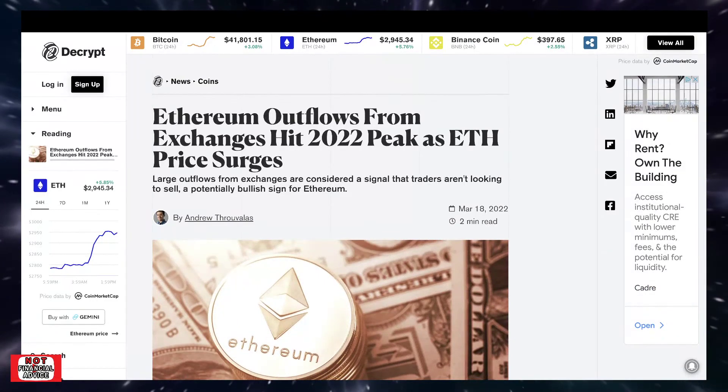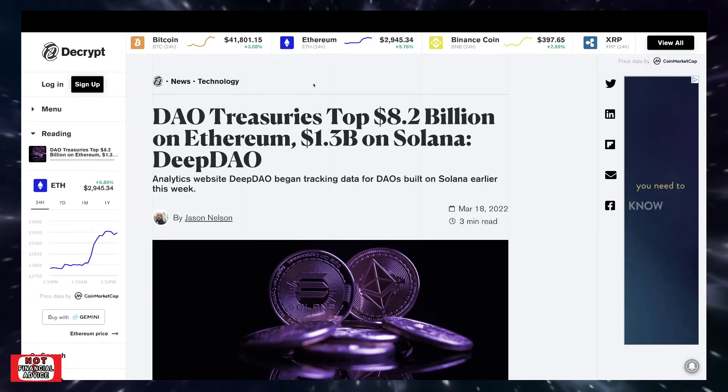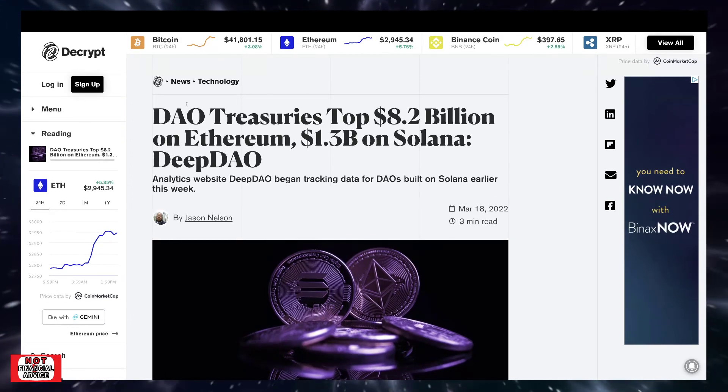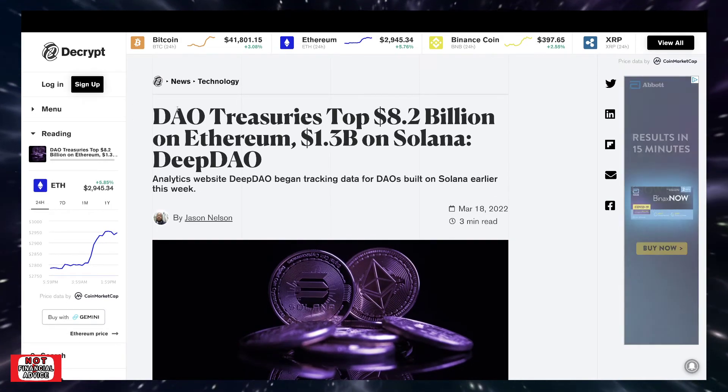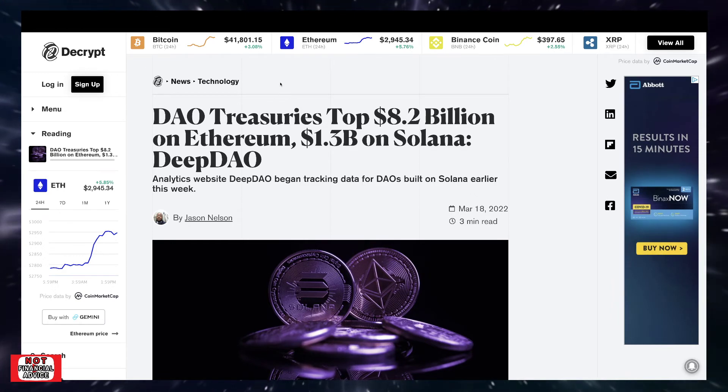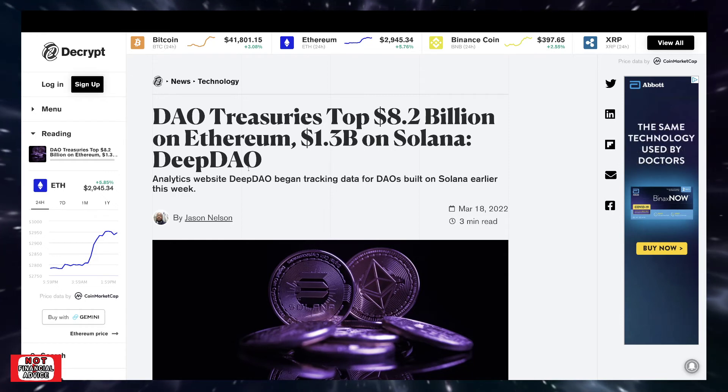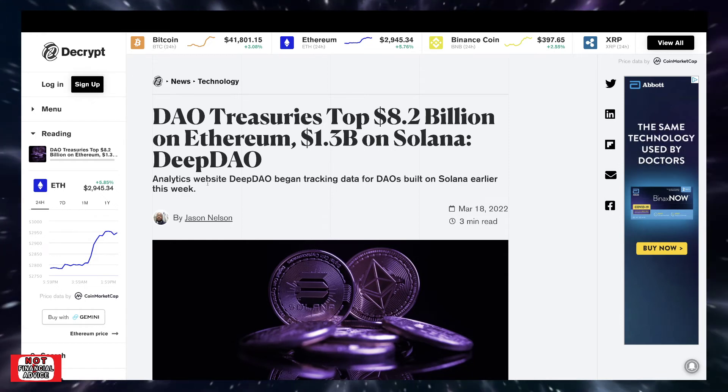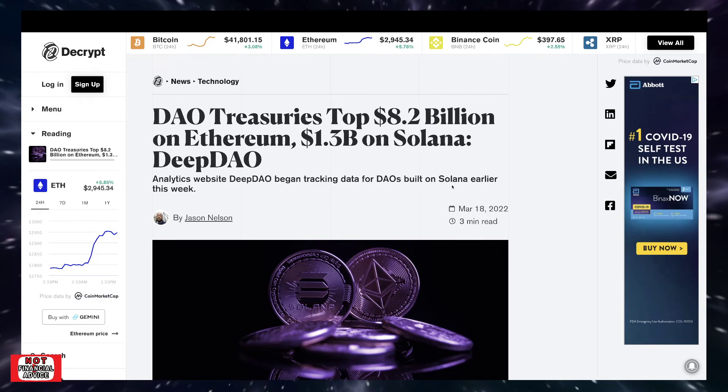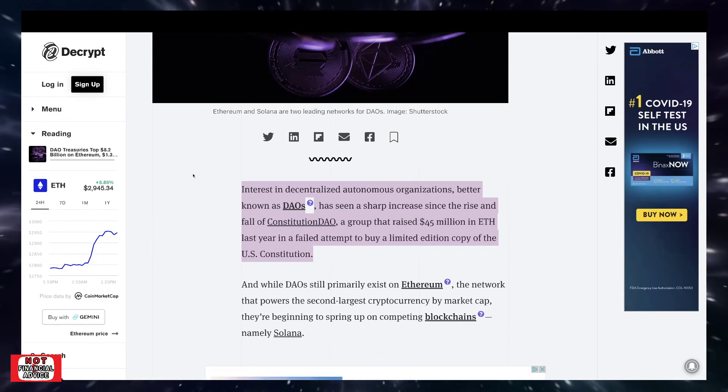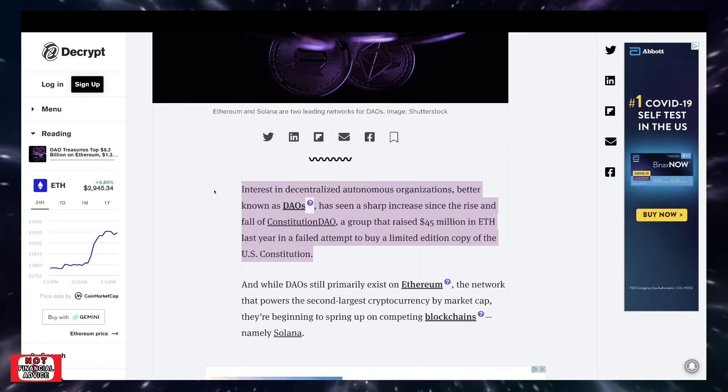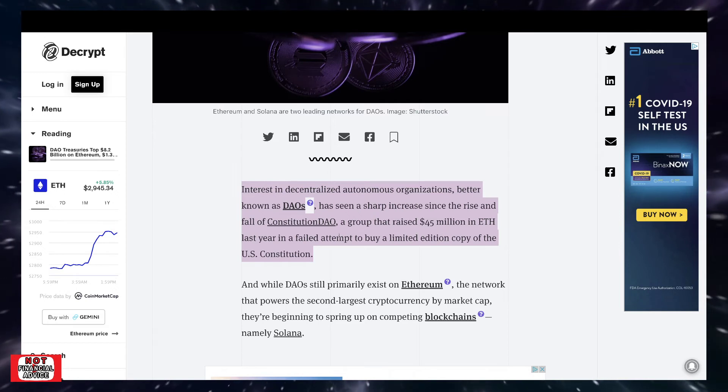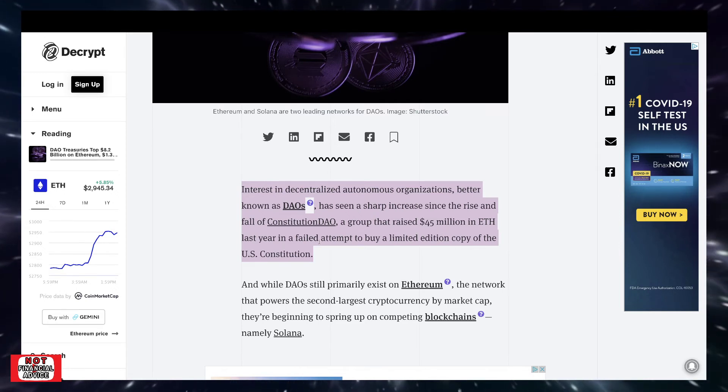This is about DAOs - decentralized autonomous organizations. DAO treasuries top $8.2 billion on Ethereum, $1.3 billion on Solana. Analytics website DeepDAO began tracking data from DAOs built on Solana earlier this week. Interest in decentralized autonomous organizations has seen a sharp increase since the rise and fall of the Constitution DAO, a group that raised $45 million ETH last year in a failed attempt to buy a limited edition copy of the U.S. Constitution.